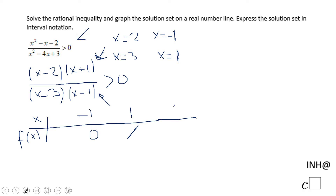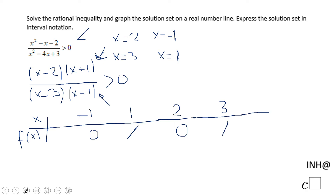Then we have x equals 2, which makes the numerator 0, so the whole rational expression equals 0. And x equals 3 makes the denominator 0, so the expression is undefined. We now have 5 intervals and need to find the sign for each one.